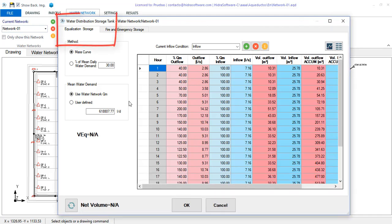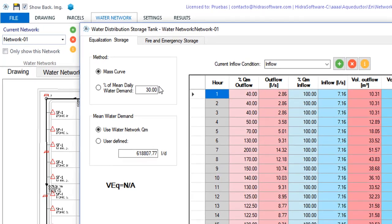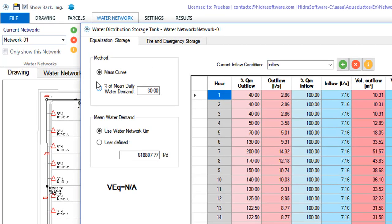Here you will see in the equalization storage tab a box with a method of calculation of this volume can be selected. By default the mass curve method is active. In this method the amount of equalization storage required is obtained through the comparison of the production rates with a typical day demand pattern. The area between the respective curves will be the equalization storage.